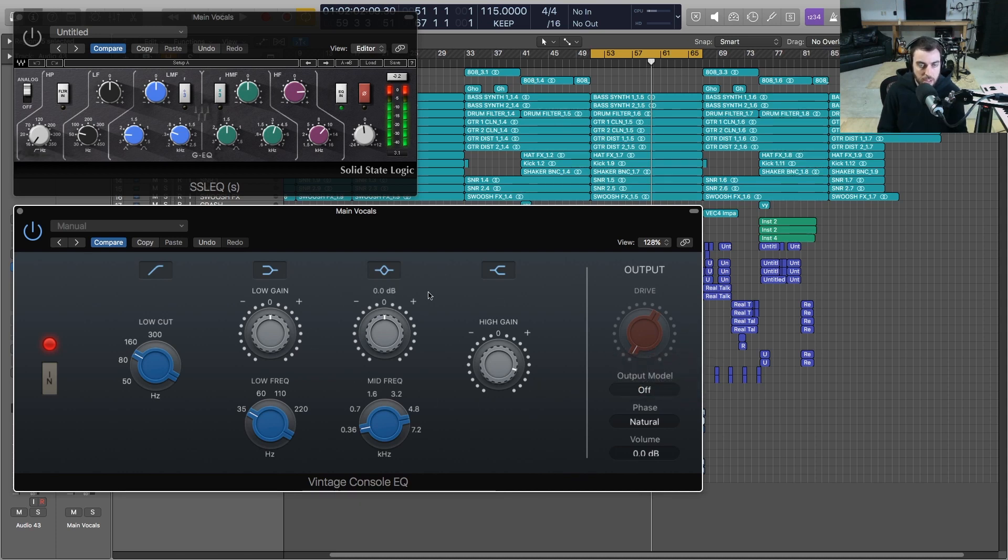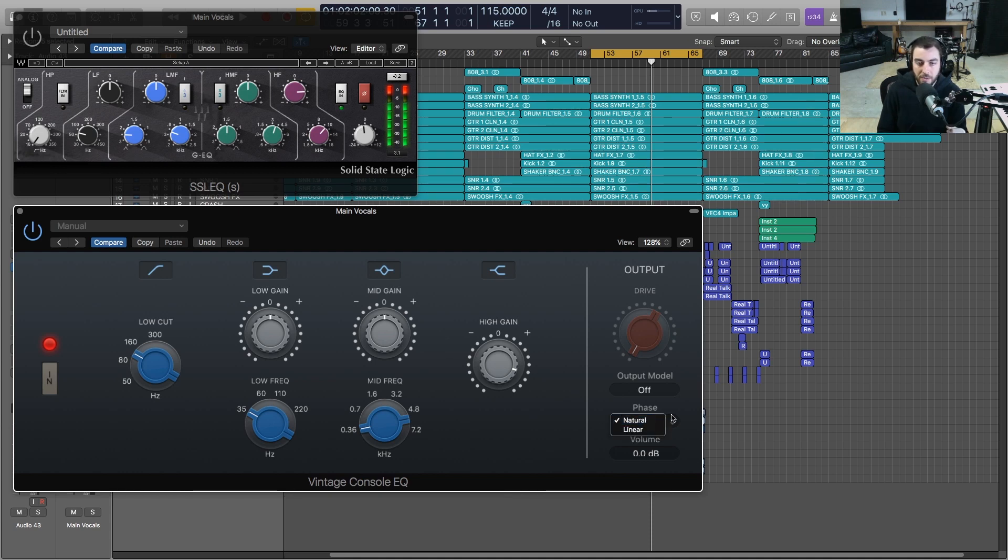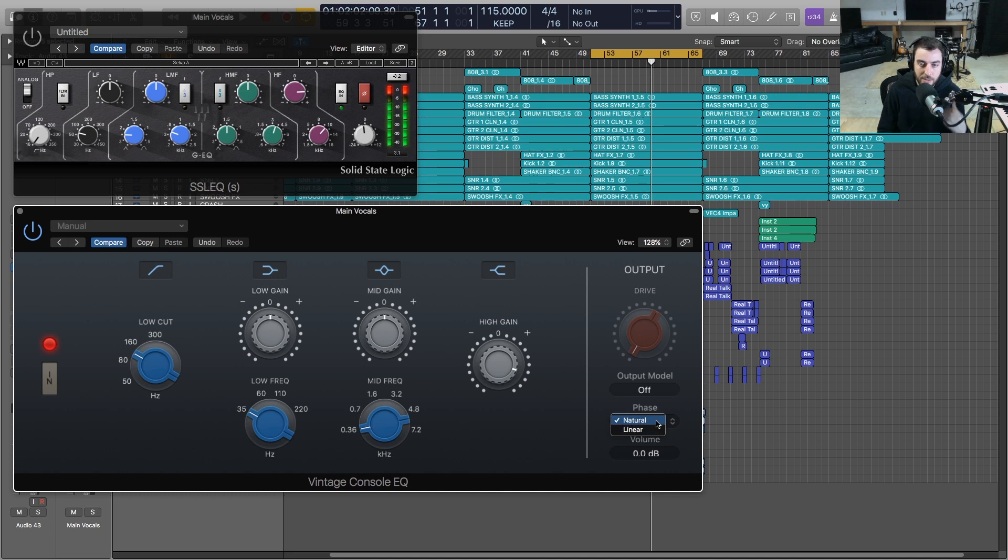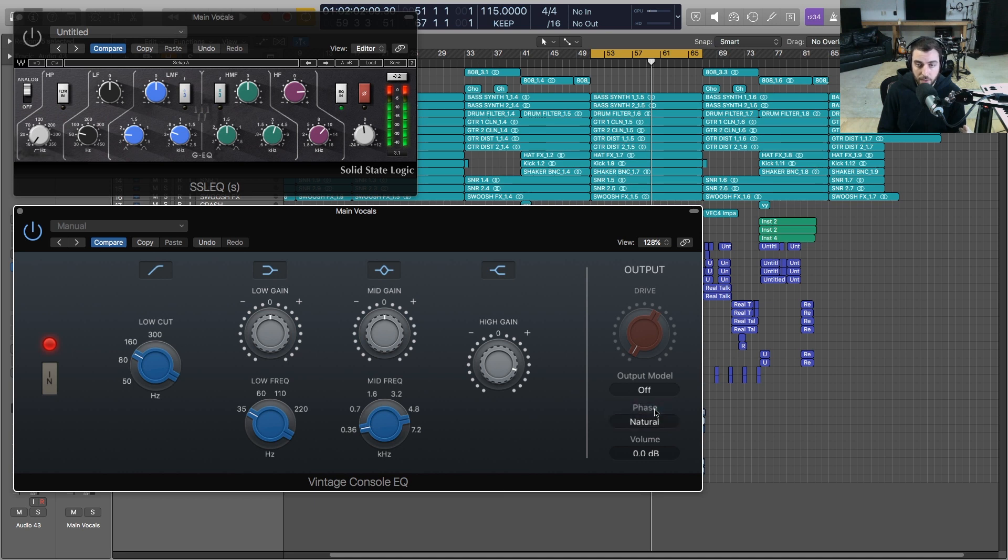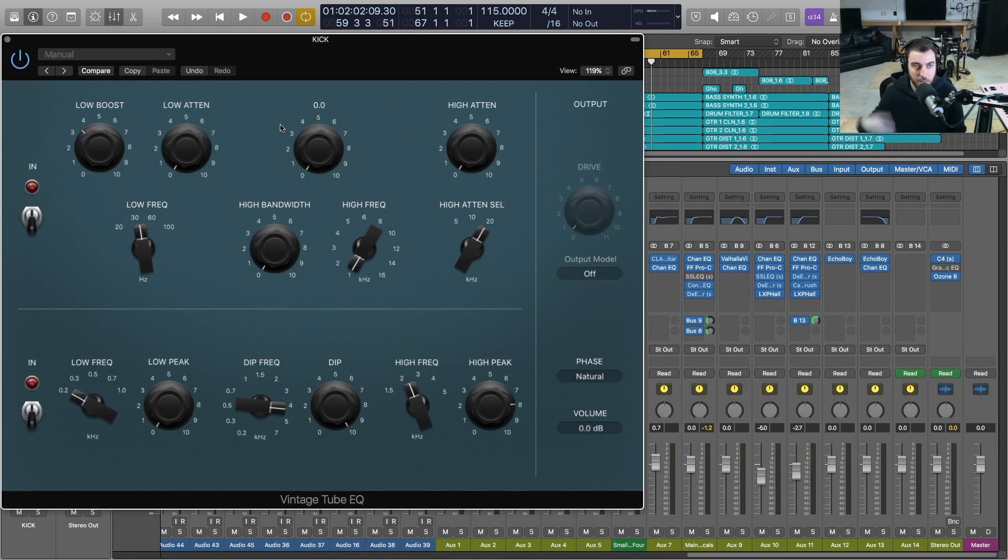We've also got a really handy feature here where we can choose to do a natural phase or we can do a linear phase version, which means that we're not going to be changing the phase as we're making adjustments in EQ. Really useful there. And then of course we just have our output volume that we can change here on the plugin. The next plugin we're going to take a look at in the Vintage EQ Collection is the Vintage Tube EQ.